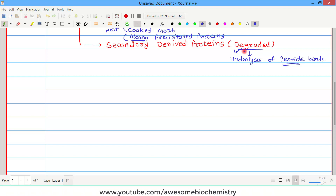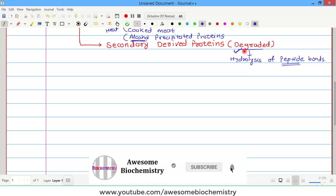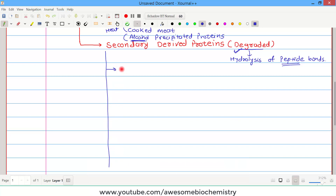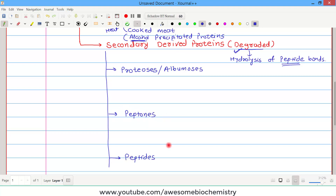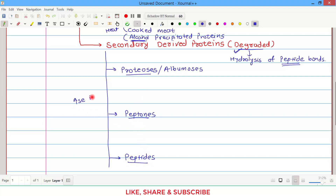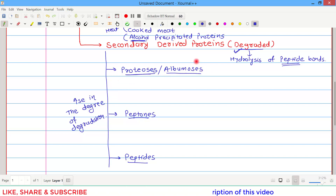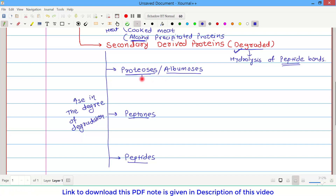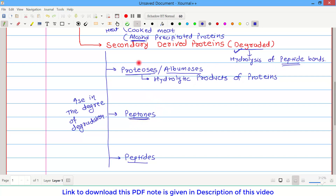Secondary derived proteins have a shorter structure than their native protein, and they are further classified into three subgroups: proteosis (also known as albumosis), peptones, and peptides. Remember them in this order, as there is an increase in the degree of degradation from proteosis to peptones to peptides — arranged in ascending order. Proteosis have only mild degradation and are hydrolytic products of proteins. Peptones are somewhat moderately degraded — more than proteosis — and are hydrolytic products of proteosis.